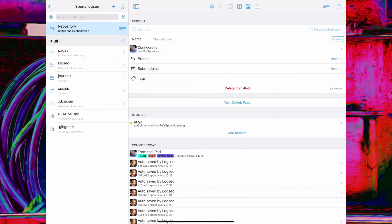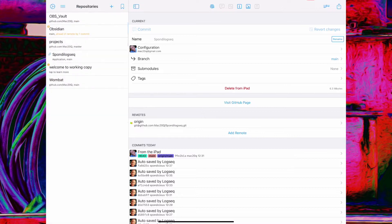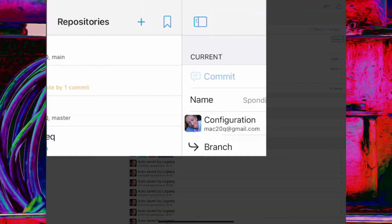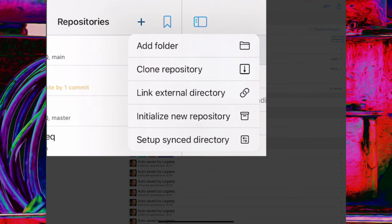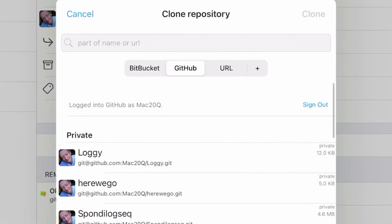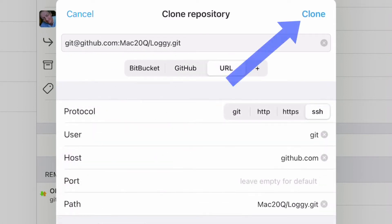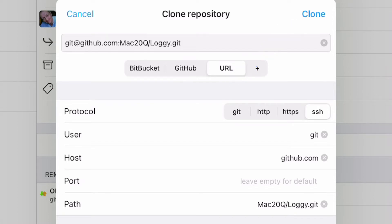Here we are in Working Copy and what we're going to do now is bring the files from GitHub into this iPad. I'm looking at one I've done already — this is Spondy Logseq, my main one — but let's bring that new one in called Loggy. So I'll come out of this one and click the plus at the top, do a clone repository, and get it from GitHub. Loggy is in the list, so let's select that and click Clone without changing any details. I've got it set to come in as SSH.